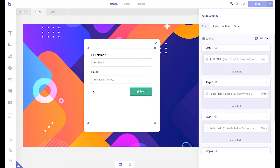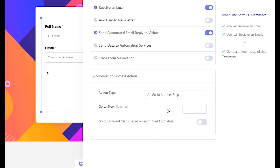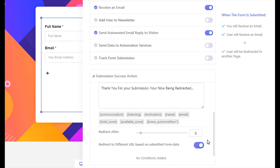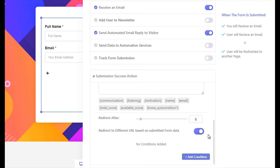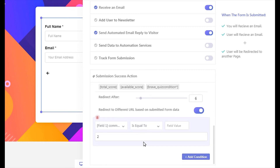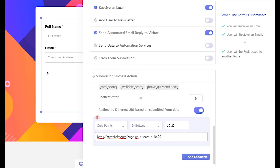To redirect visitors to different pages based on their quiz score, open your form's action panel. Then open the submission success action tab. From the action type drop-down, select redirect to another page. Enable the option that says redirect to different URLs based on submitted form data. Now let's say you want visitors to redirect to a certain page if the quiz score is between 10 to 20. Click the add condition button to add a new condition. From the first drop-down menu, select quiz points. From the second drop-down menu, select your condition type. Let's select the in-between option. Write down 10 to 20 in the value field. Finally, insert the URL where you want the visitor to redirect. Following these steps, you can create multiple conditions to match other quiz scores.